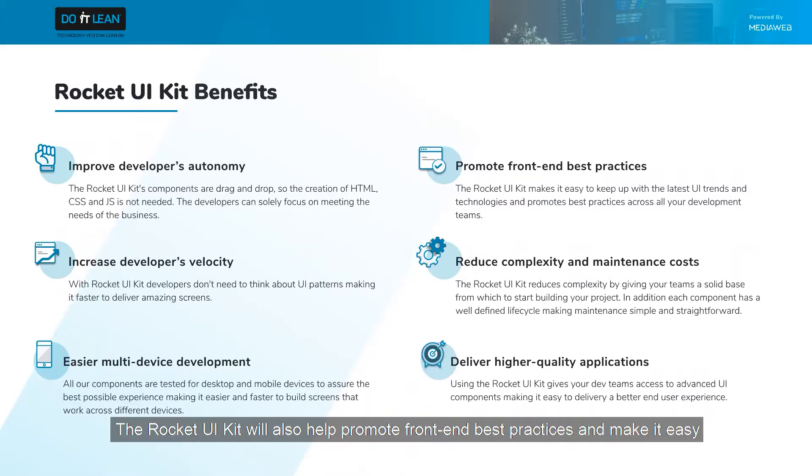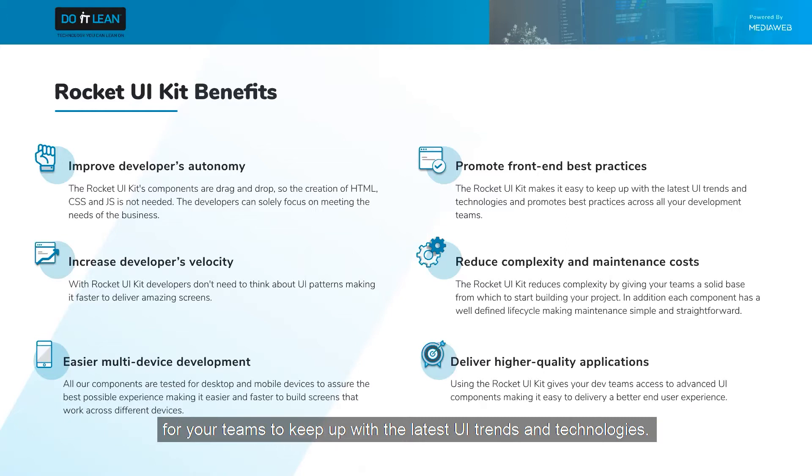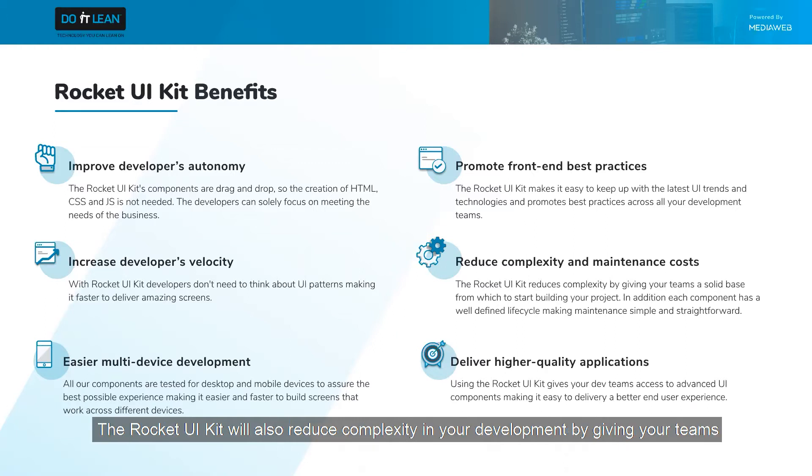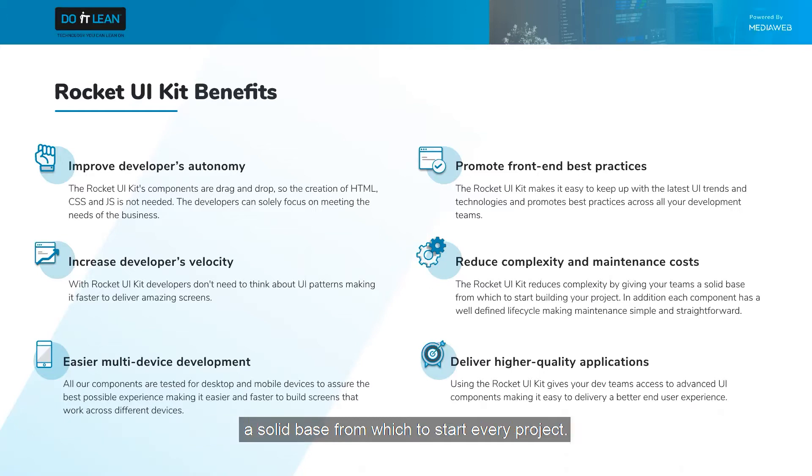The Rocket UI kit will also help promote front-end best practices and make it easy for your teams to keep up with the latest UI trends and technologies. The Rocket UI kit will also reduce complexity in your development by giving your teams a solid base from which to start every project.